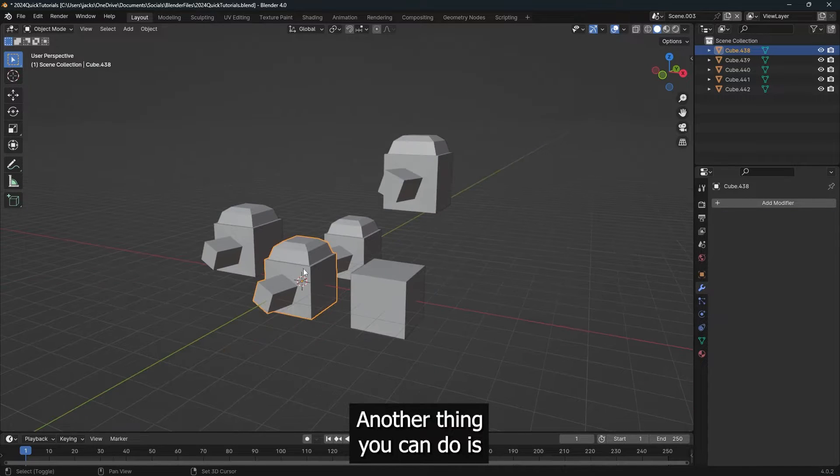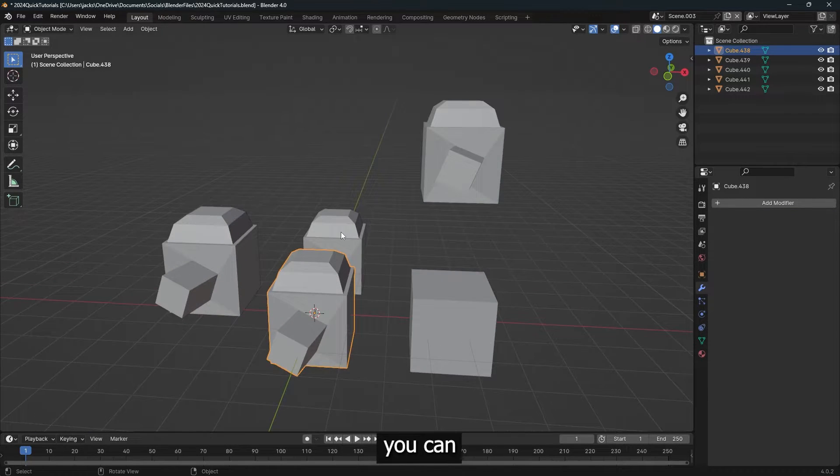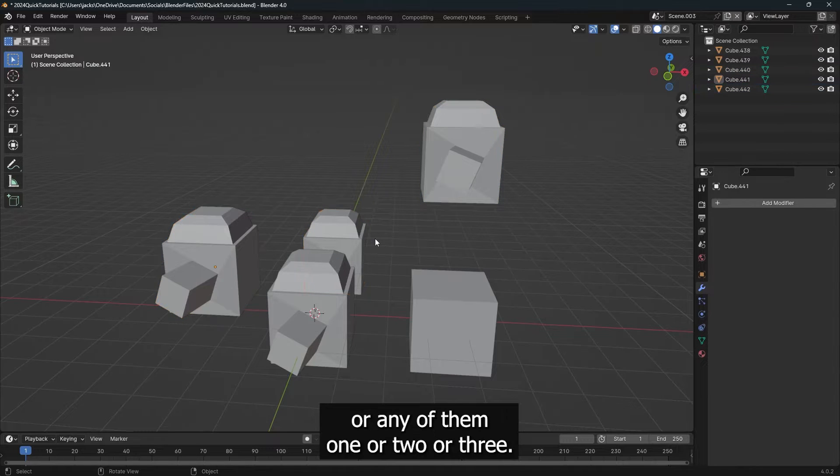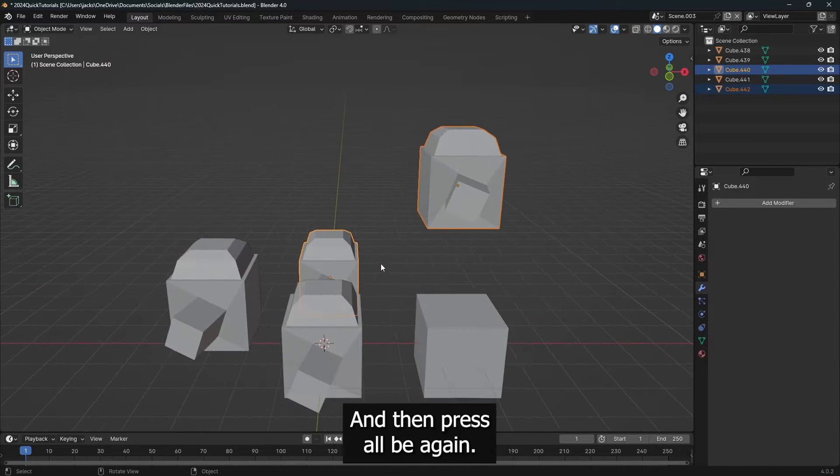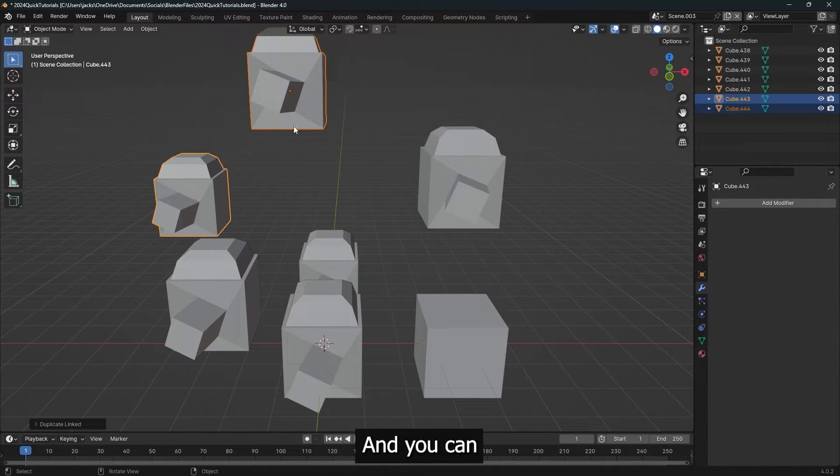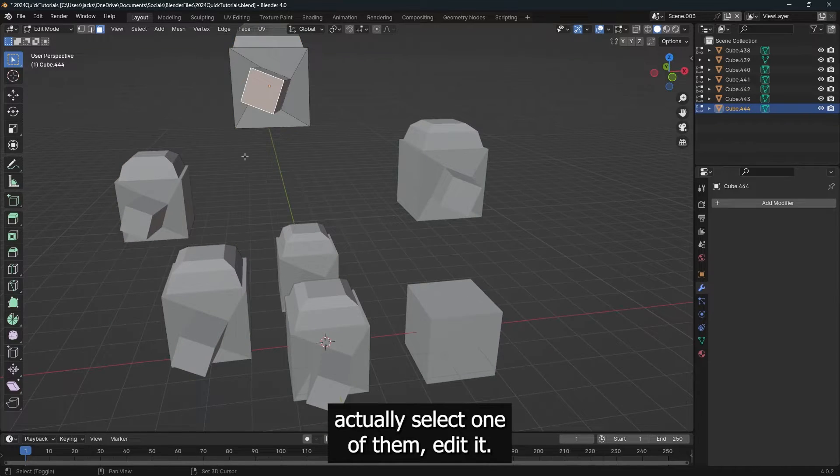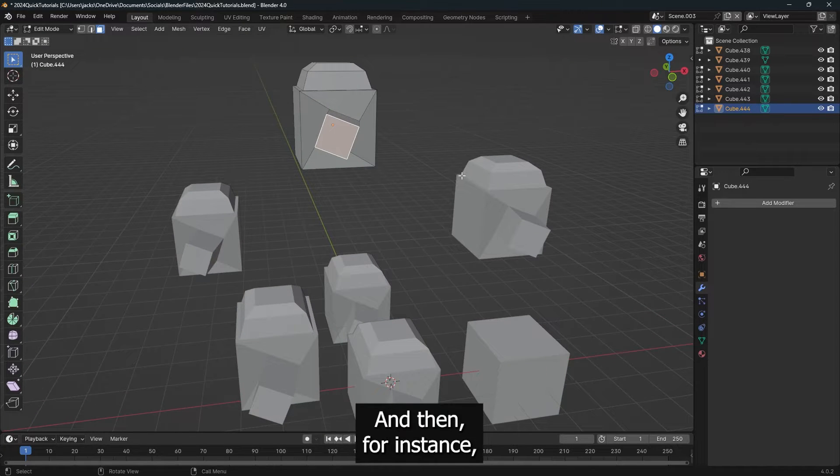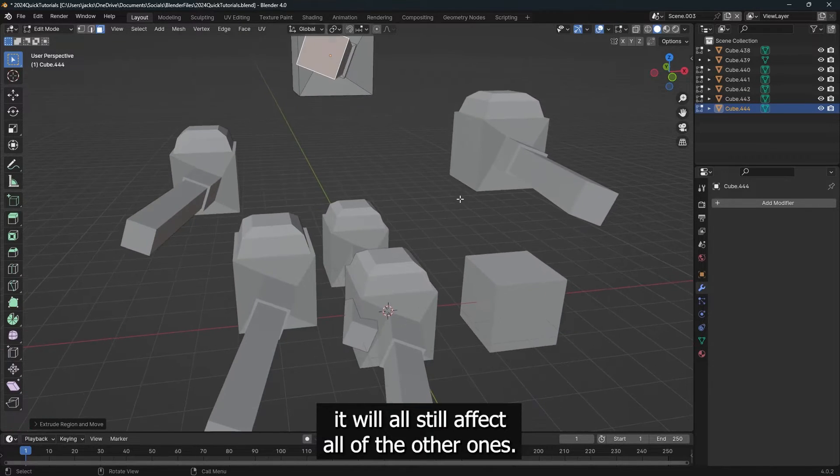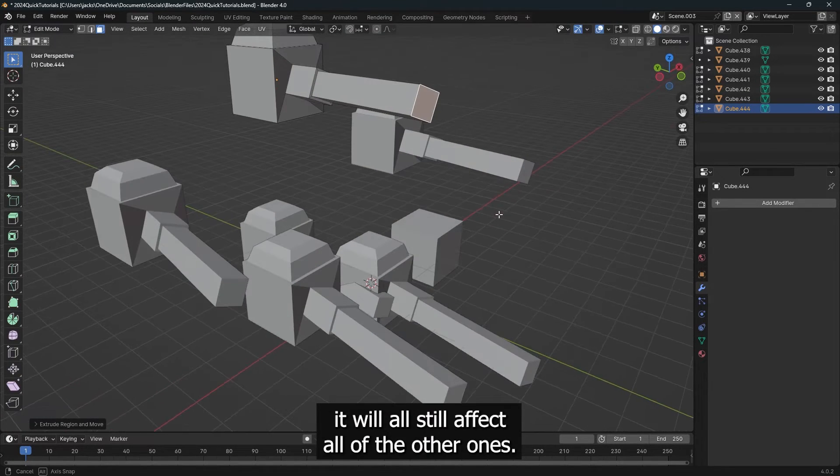Another thing you can do is you can select the objects that you have duplicated, or any of them, one or two or three, it doesn't matter, and then press Alt-D again. And you can actually select one of them, edit it, and then for instance, it will all still affect all of the other ones.